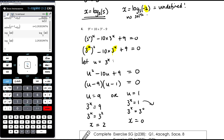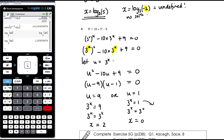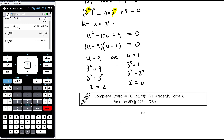You can use logs here — log base 3 of 1 = 0 — but you don't need them if you can express both sides with the same base. It isn't to say you can't use them, though. So a mixture of exponential equations from exercises 5G and 5D.